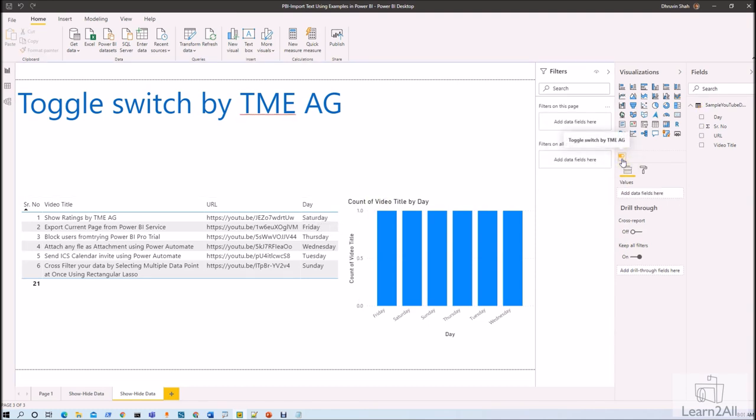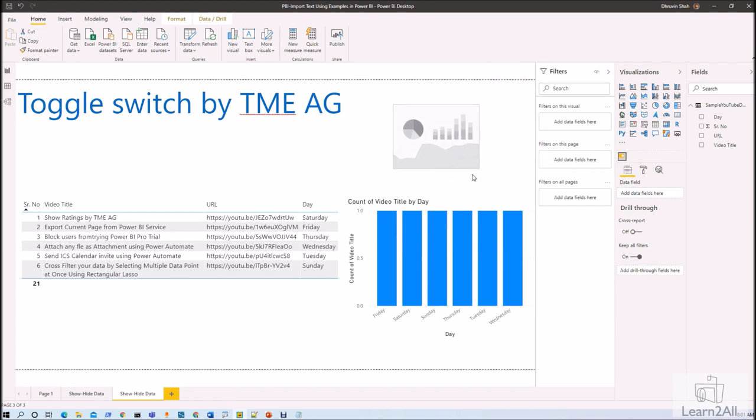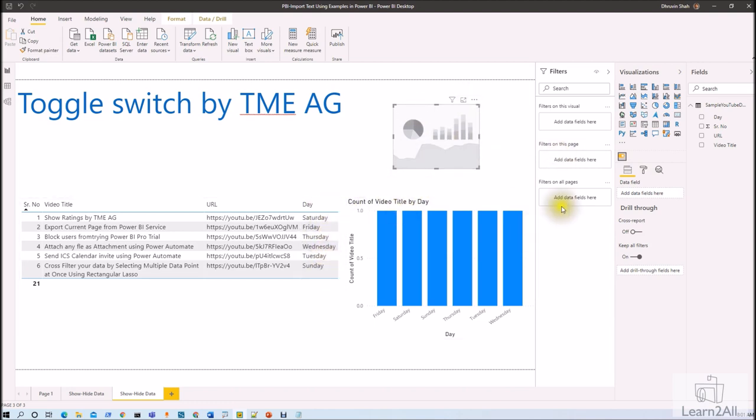First of all, let's add a toggle switch on our page. So here you can see that the visualization has been added. Now let's say on which field we want to provide our toggle. So basically I want to filter my data based on the day, so I need to drag day field over here in the data field on which you wish to apply your toggle switch.